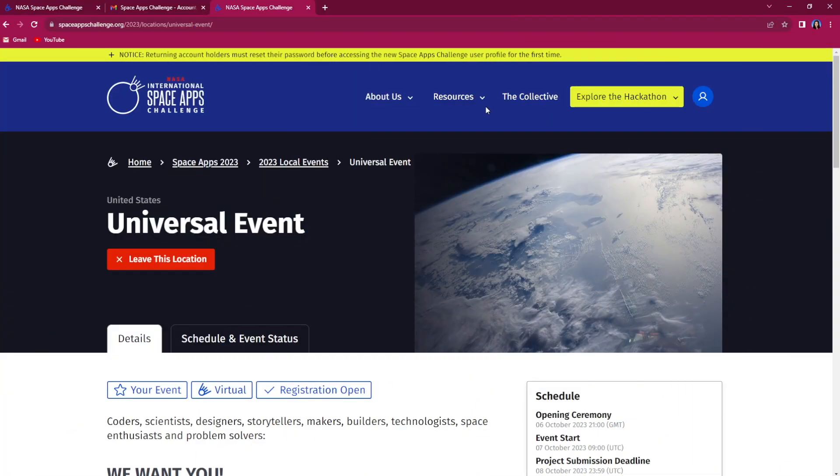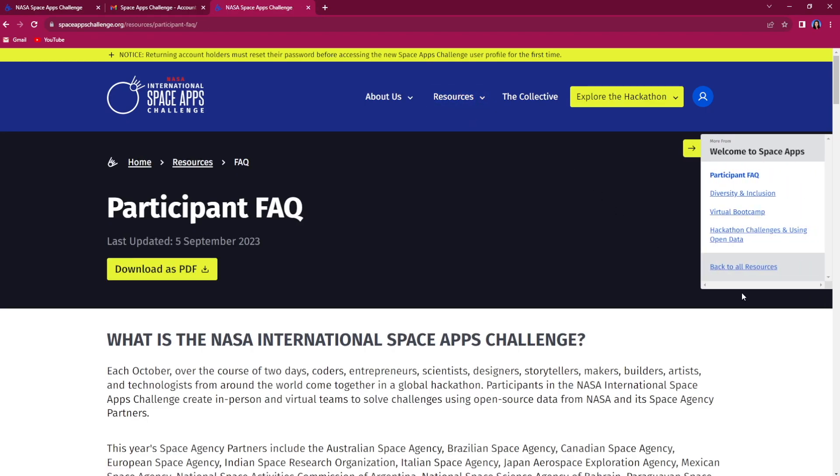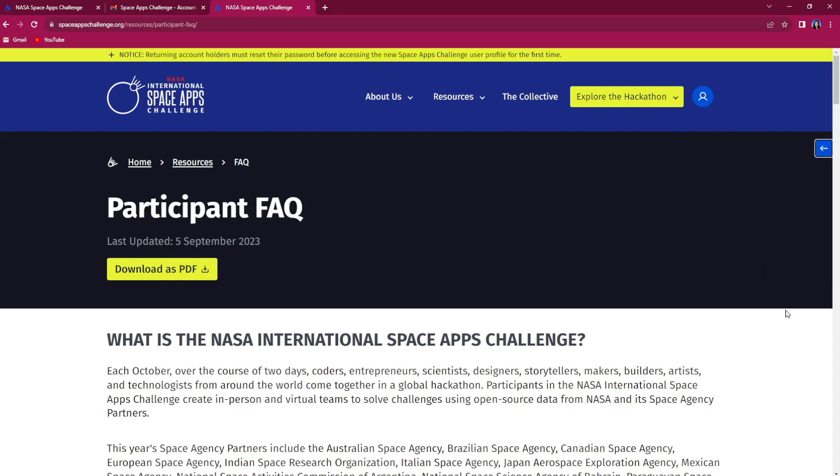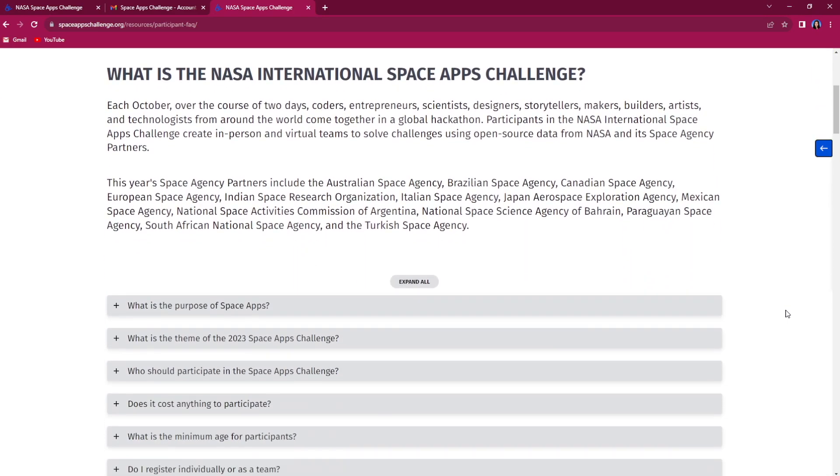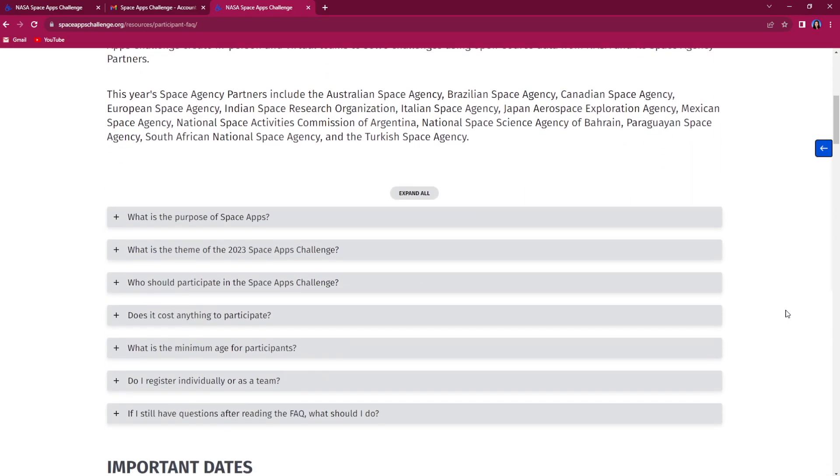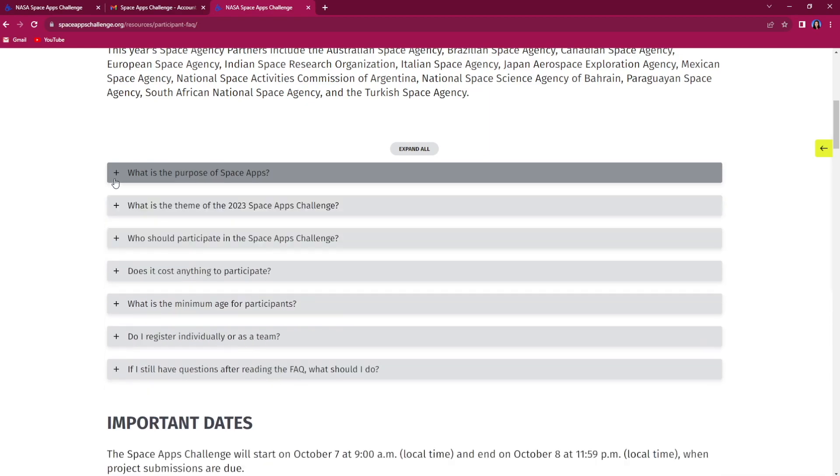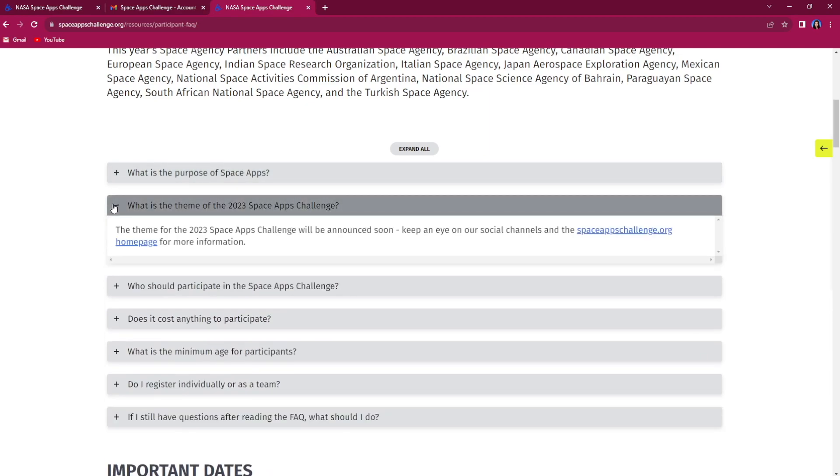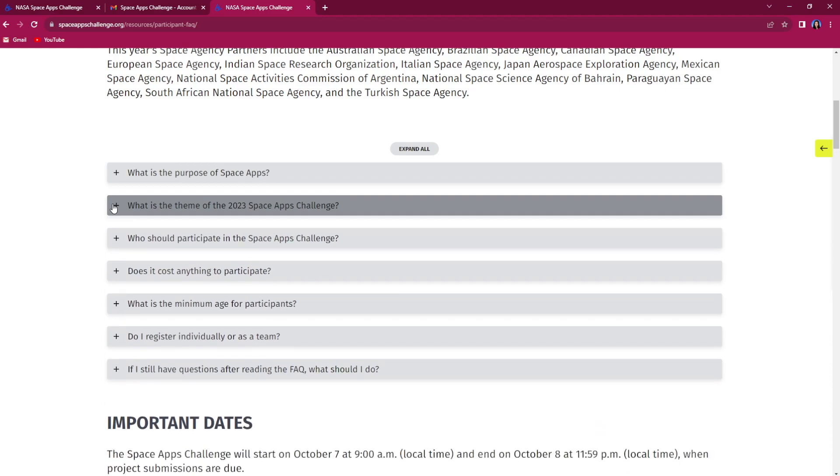Set yourself up for hackathon success by becoming familiar with the participant resources on our website, especially our frequently asked questions. This is where you'll find detailed information about every step of the hackathon. The FAQ and our resources page will be updated periodically as we approach the hackathon.